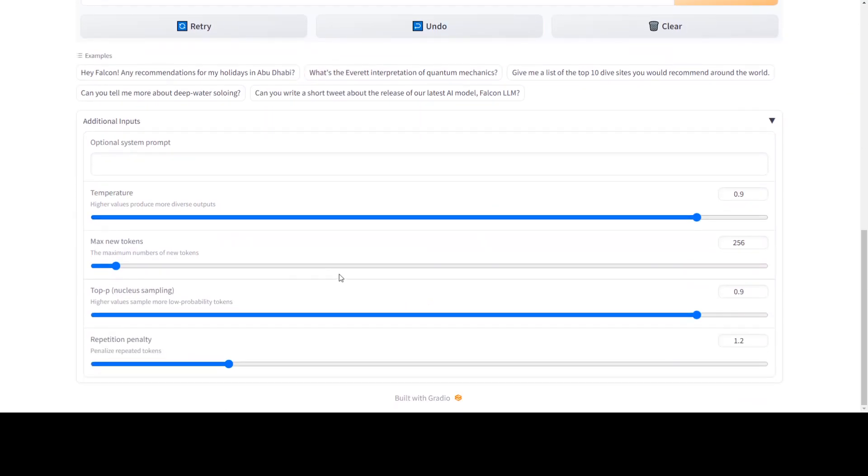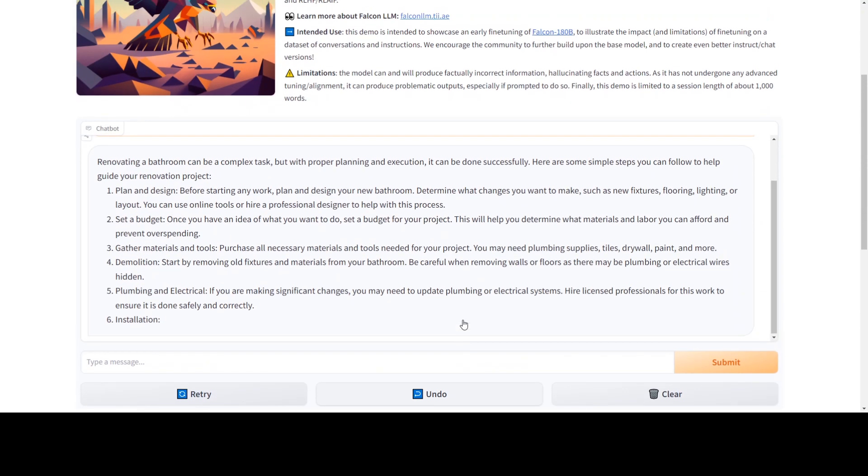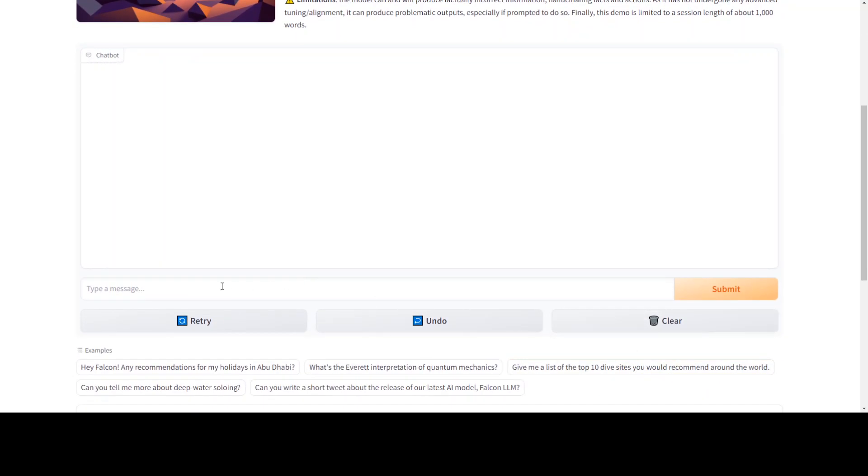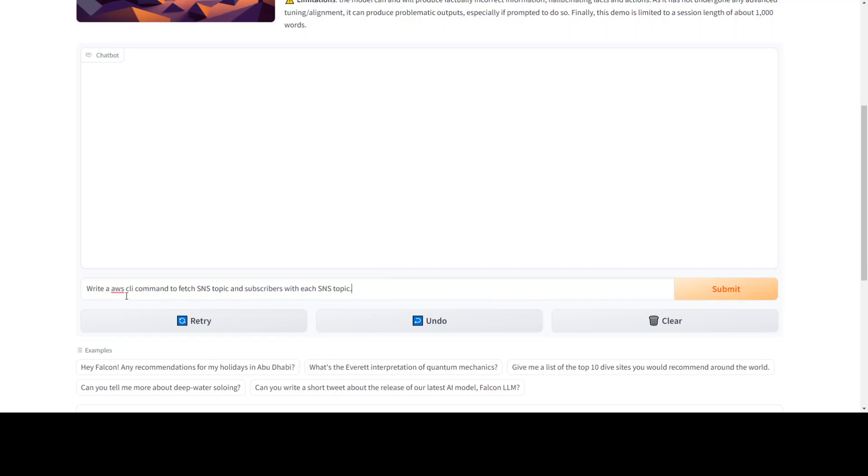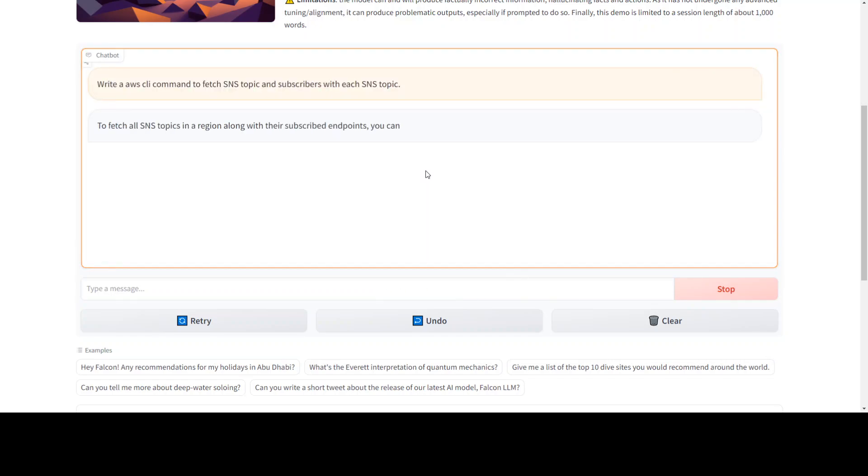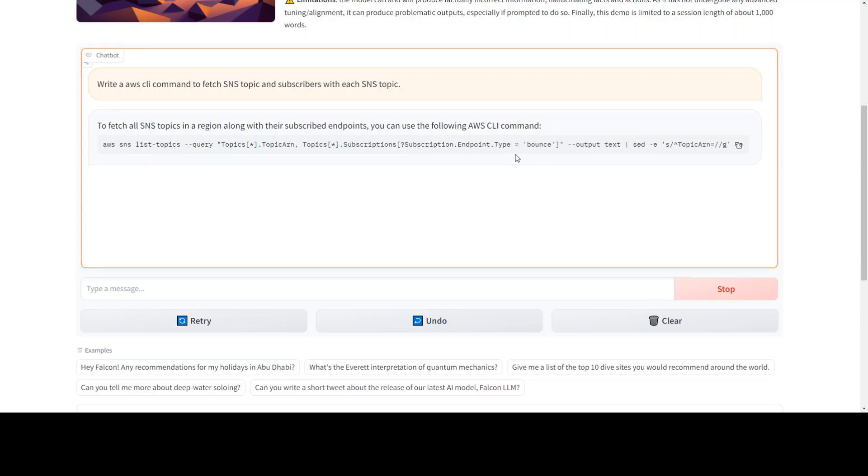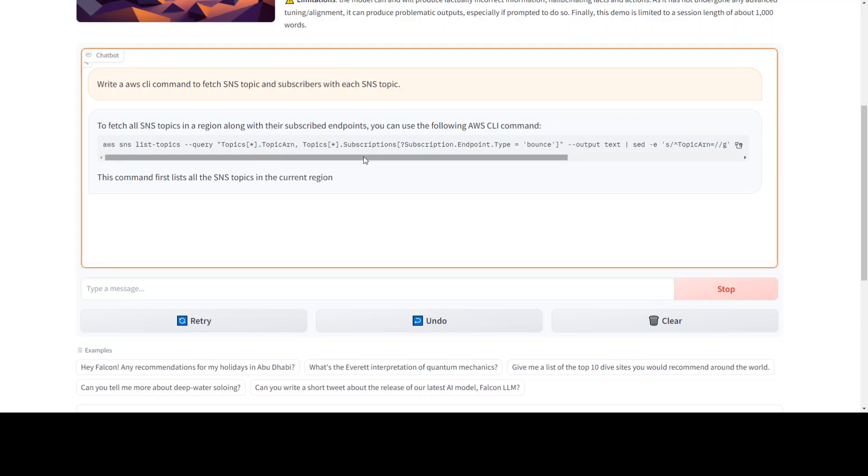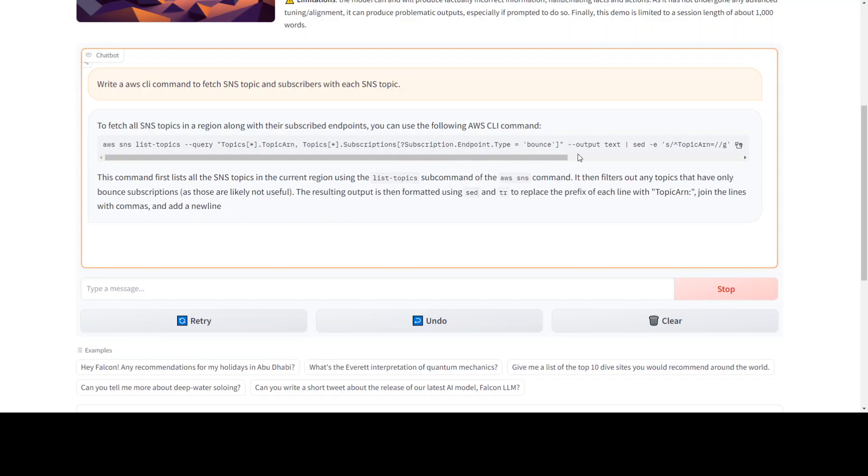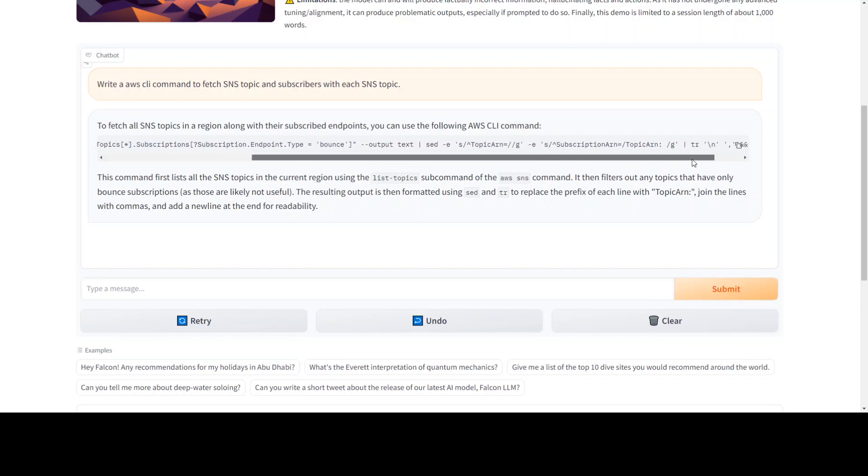You can also give additional inputs, but I'm not going with it at the moment. You can specify your max token, randomness, temperature, repetition penalty, probability, but I'll just keep them on default for now. Let me clear it and then give it another prompt. This time I'm asking it to write me an AWS CLI command to fetch SNS topic, which is Simple Notification Service, and also the subscribers with it. Let's see what it does.